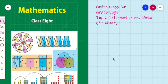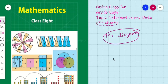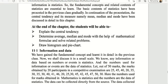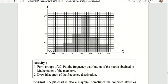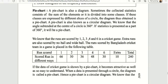Hello students, welcome to today's online class. Our topic is information and data, and from this chapter we will learn about pie chart or pie diagram today. A pie chart is also known as a pie diagram. Let's begin — you can open your math book on chapter 11, information and data, and we will open pie diagram or pie chart on page number 174.